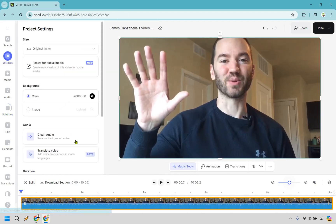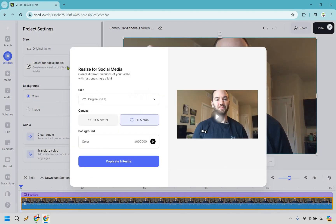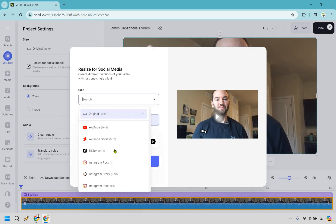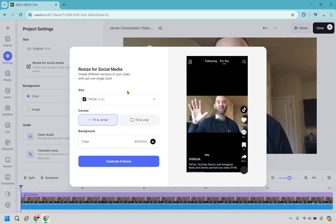This is going to be the settings panel. Some of the audio options we just went over are going to be here as well. Here's something really cool — if we want to resize this for social media: right now we have a normal YouTube video, but let's say I wanted to bring it over to TikTok. You can make it 9 by 16, and you can do fill and crop or fill and center. So if you have YouTube videos and want to repurpose them, you can duplicate, resize, and save it that way.